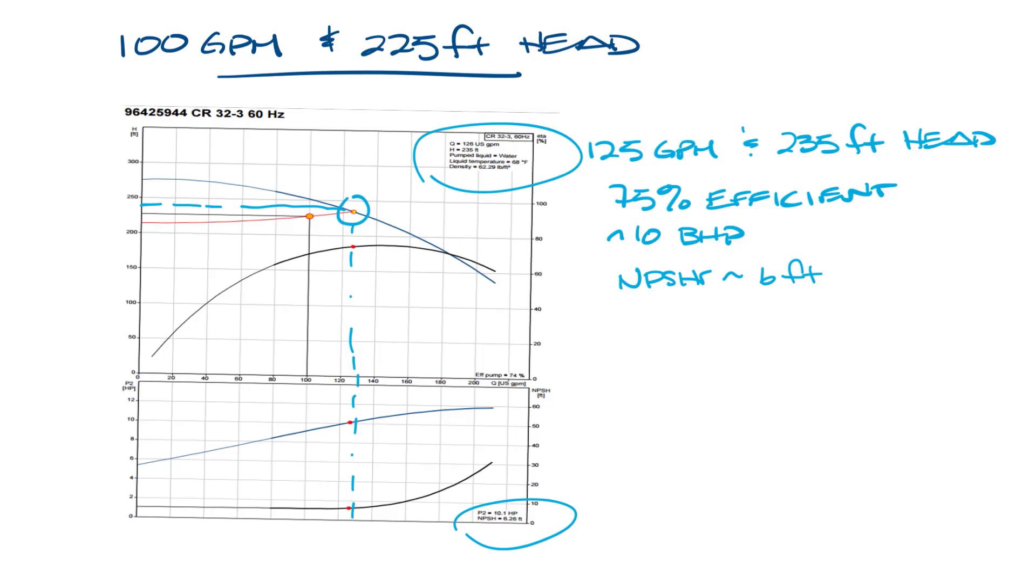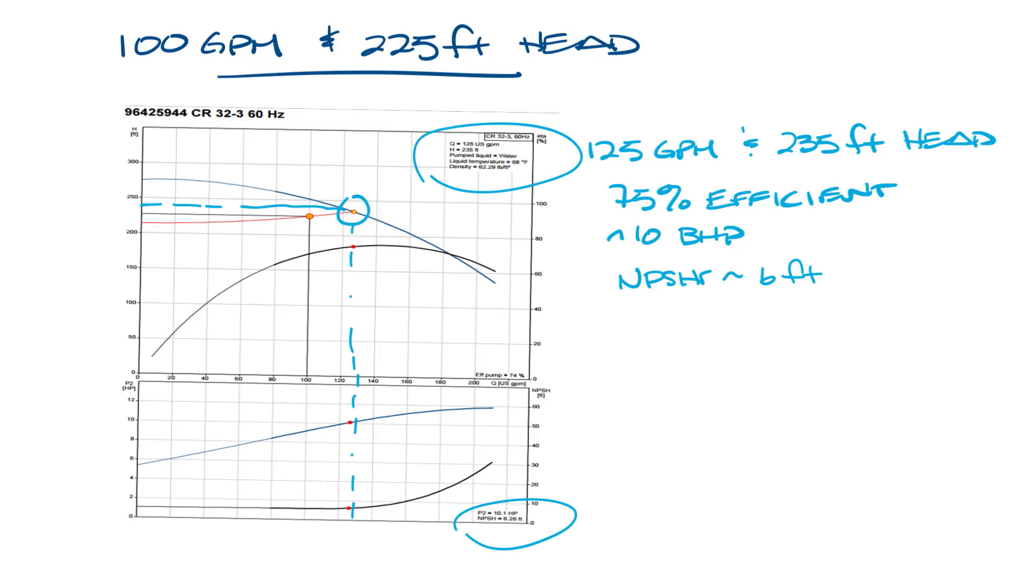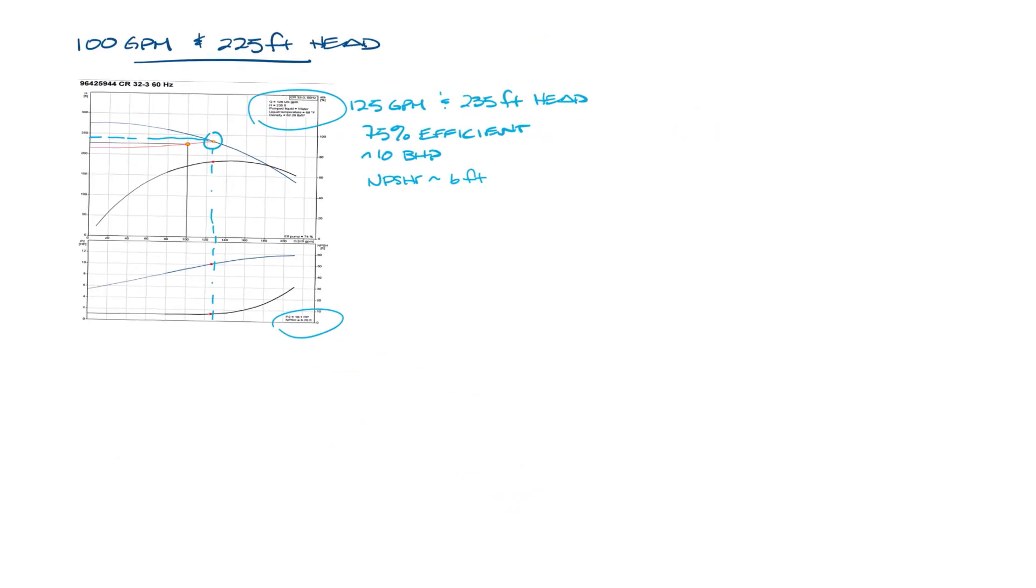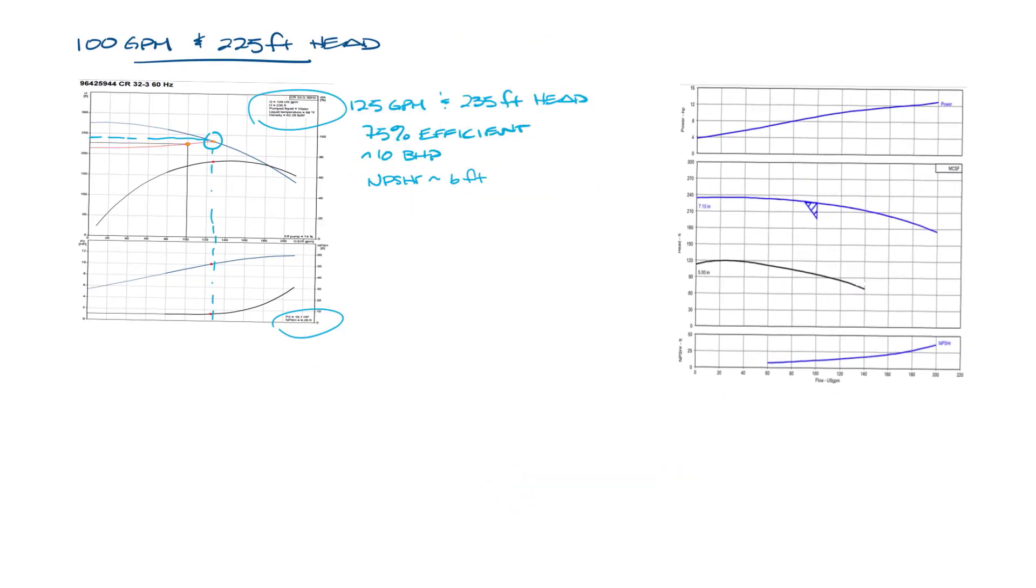But a single pump isn't the only pump that can meet our design requirements. Let's pull up another pump curve. This pump also meets our requirements. In fact, the 7.1 inch impeller will give us our exact performance of 100 GPM and 225 feet ahead.